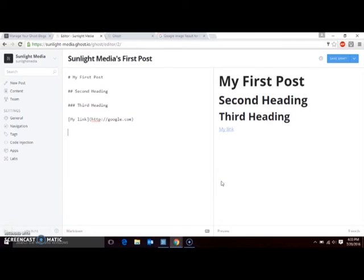Inserting images is very similar to adding links. You just add an exclamation point right before the brackets, and the text in between the brackets will be the alt text that is used by screen readers or if the image is unavailable. The URL for the image goes in between the parentheses.